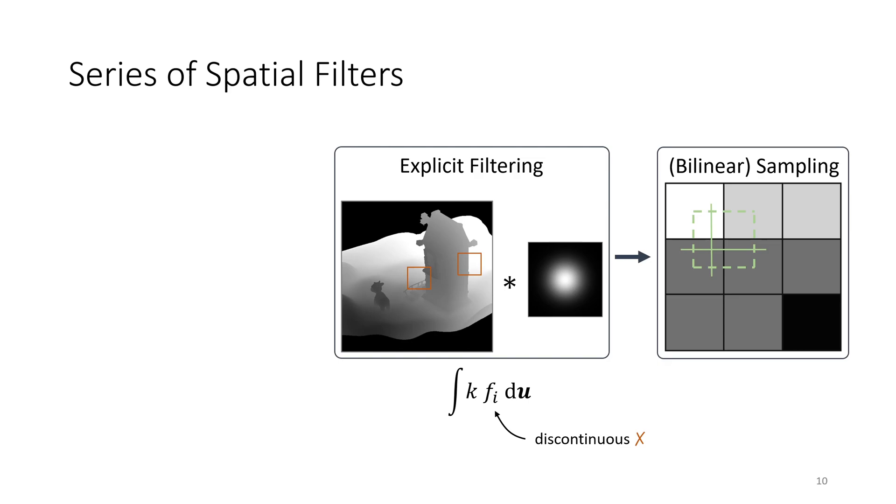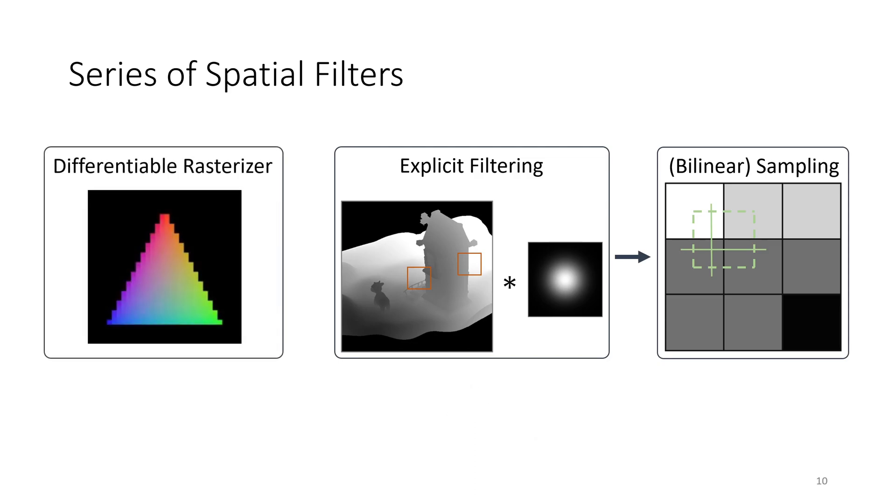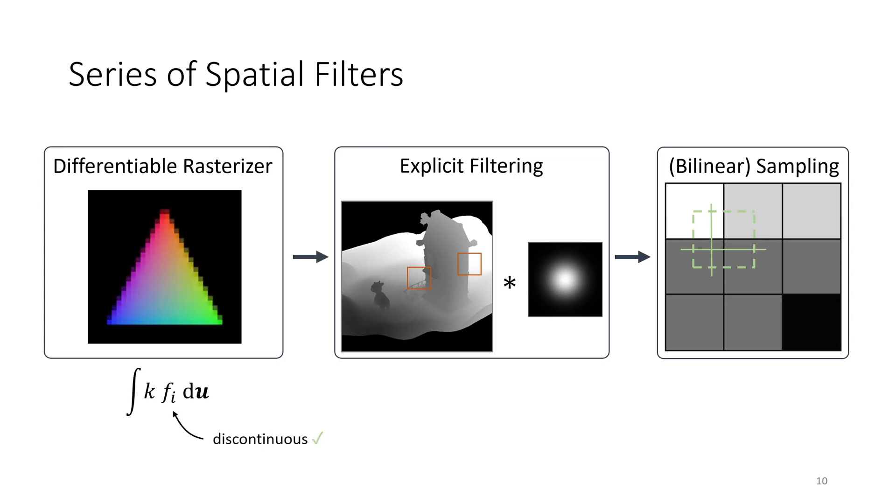Our key observation is that this setting is related to a fundamental challenge of differentiable rendering: the handling of visibility discontinuities. Many differentiable rasterizers apply smoothing, or antialiasing, to turn a point-sampled image into a smooth version. They explicitly track the effects of this smoothing operation, which permits computation of the derivatives. Placing the differentiable rasterizer at the beginning of the series of filters therefore solves the challenges of differentiation. Notice that the integrand is smooth after the first filter.